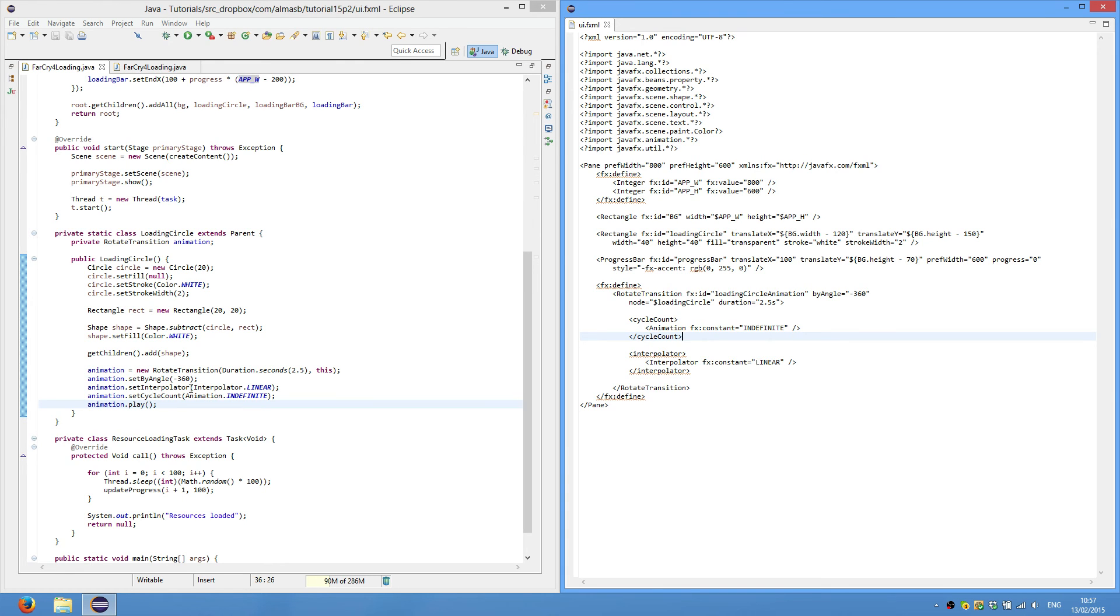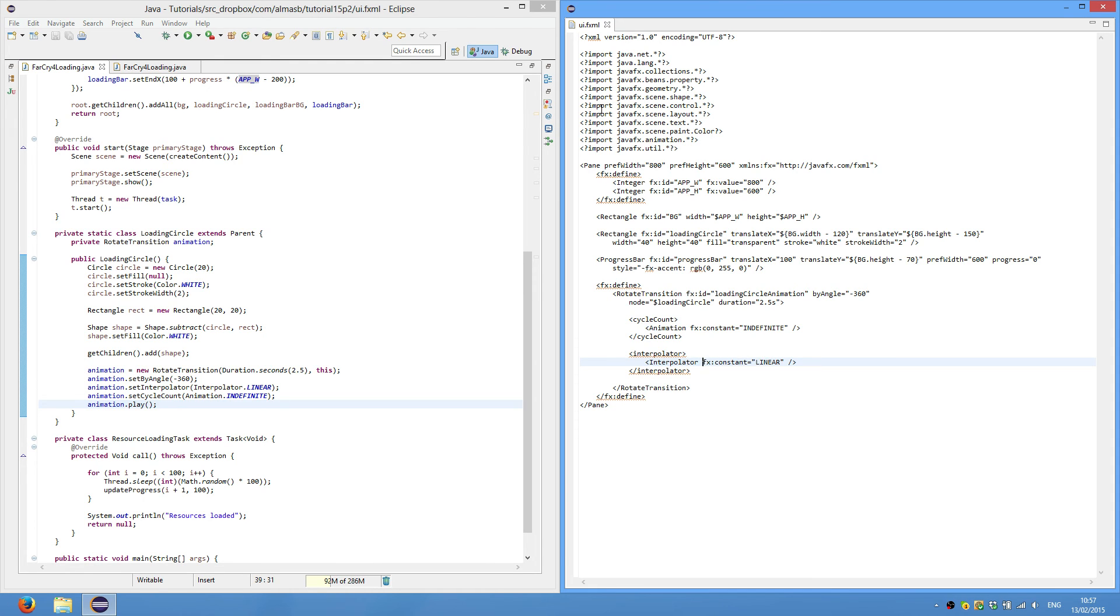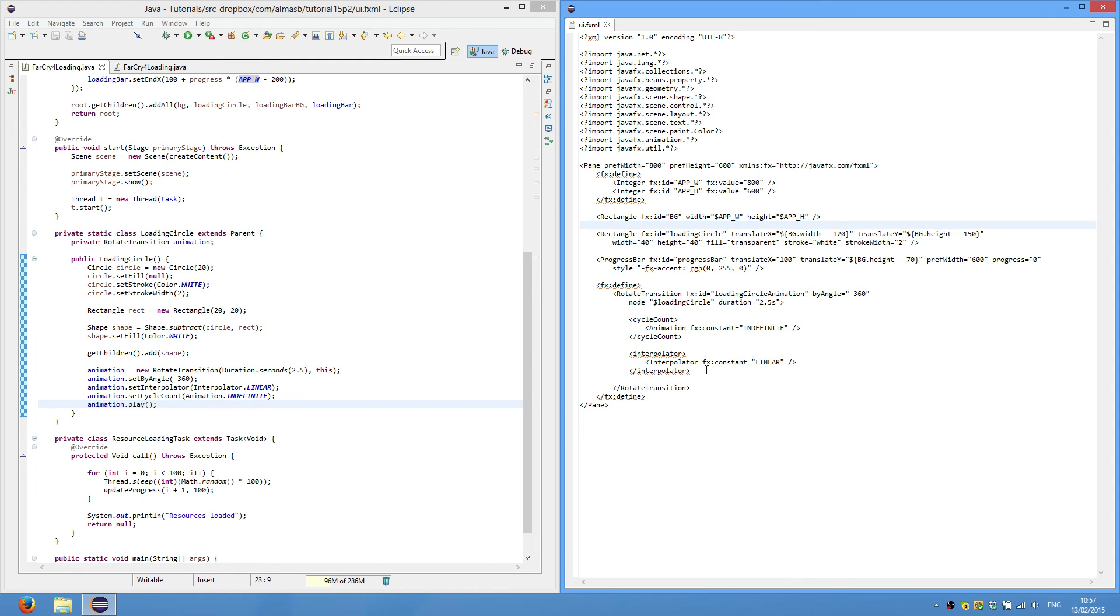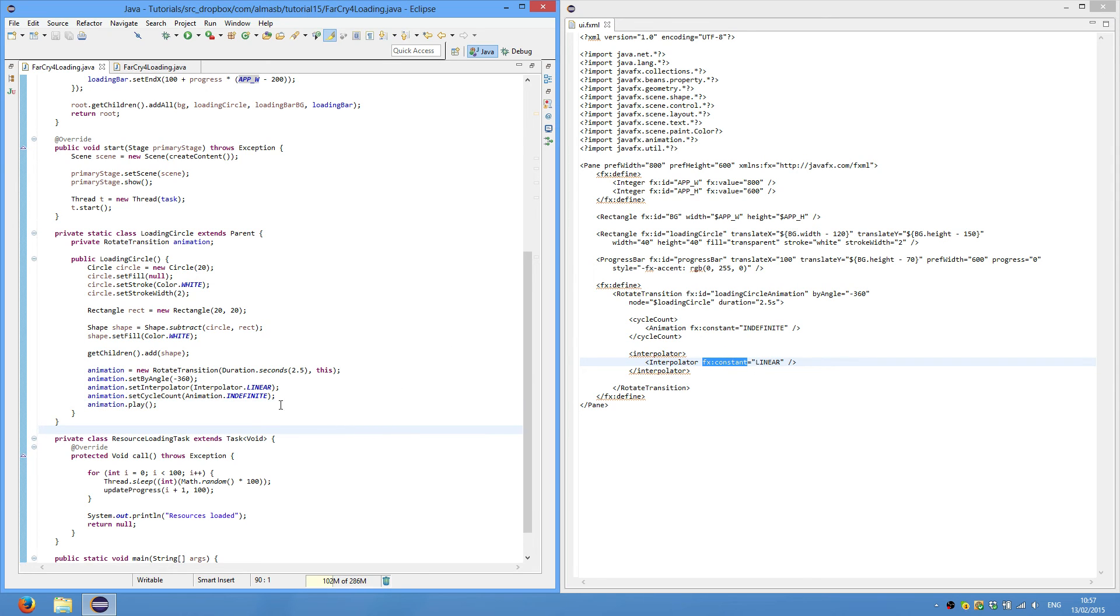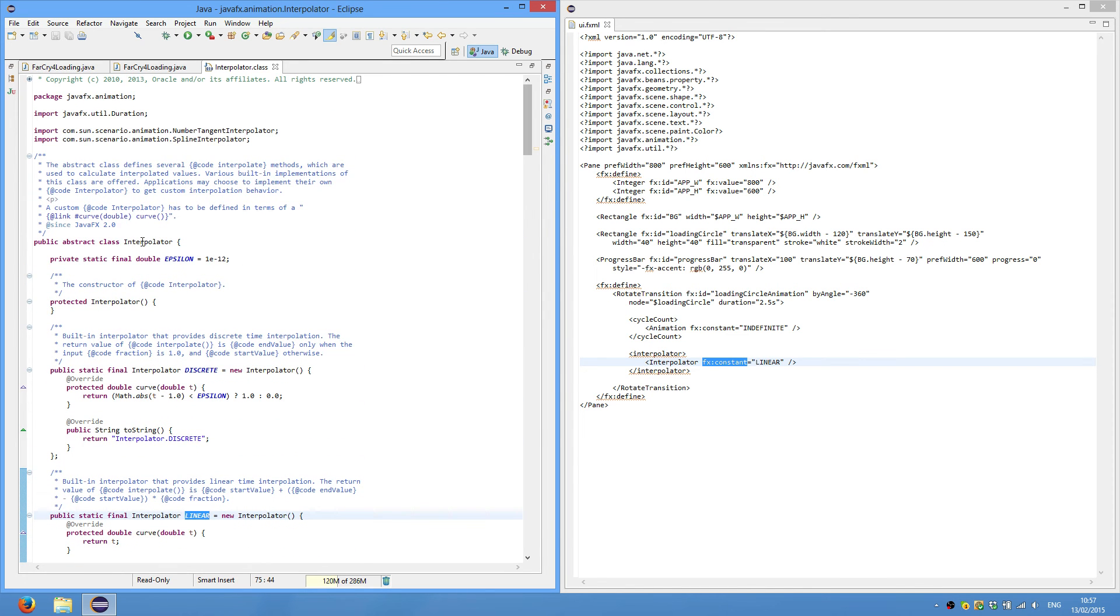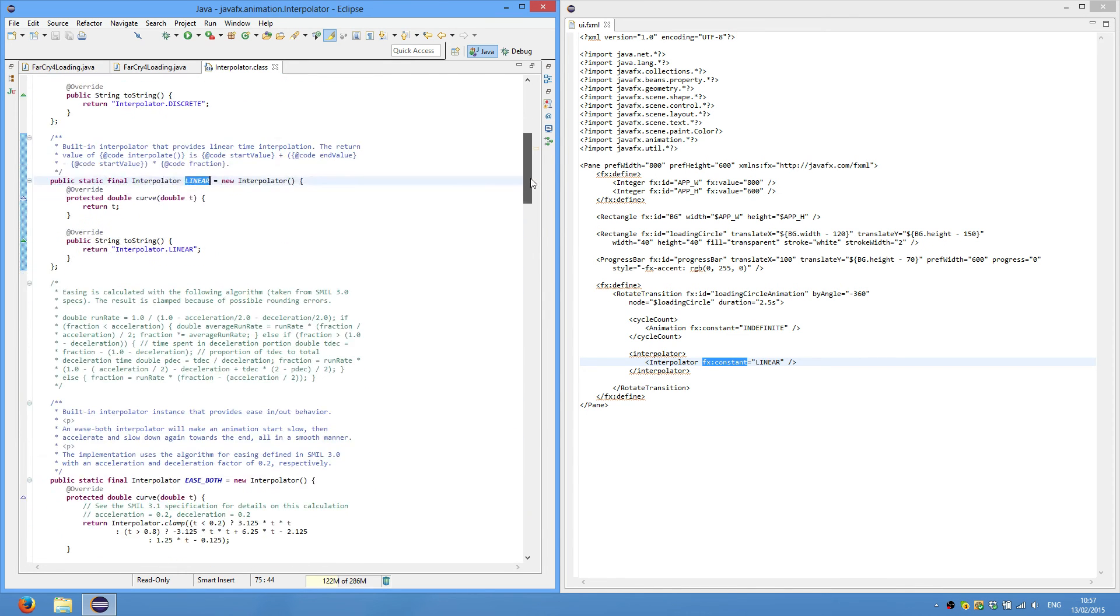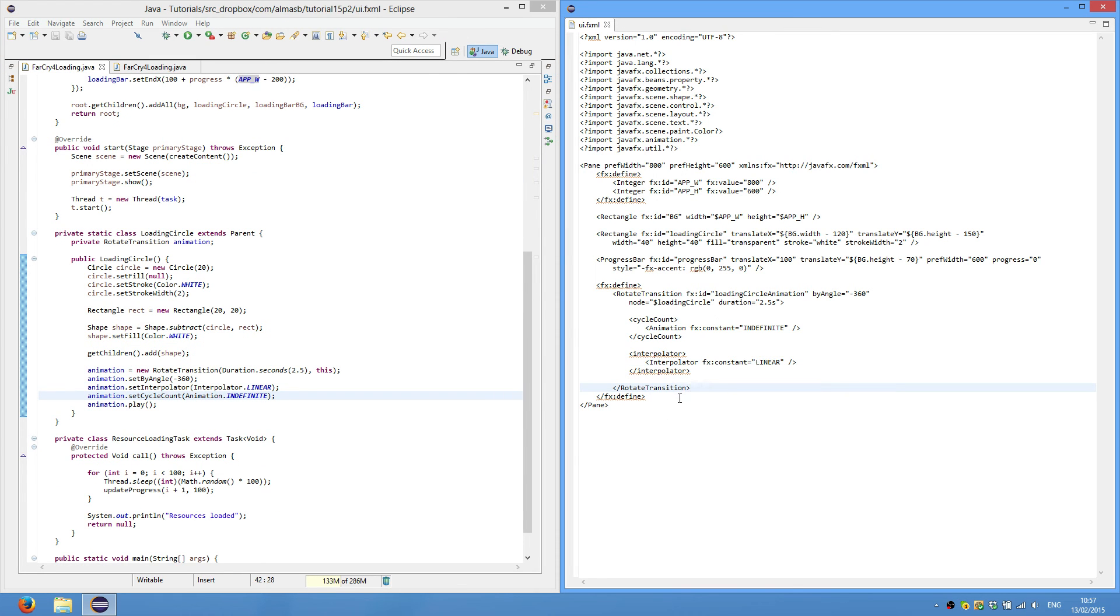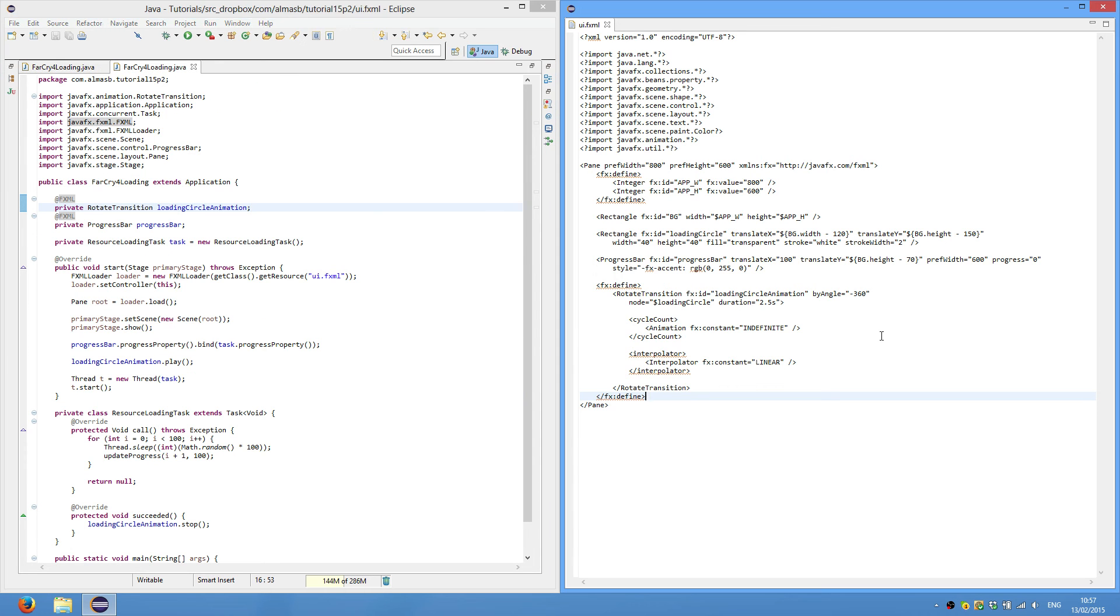CycleCount is animation FXConstant indefinite. Interpolator is linear. Again, it finds the class called interpolator. Then it can find the class because we include all these statements or import them. Then it searches for the constant called linear. And if we do, if we go to interpolate class. So this is the class interpolator. And there is a static constant linear or static final. And, well yeah, that's it for the FXML file.